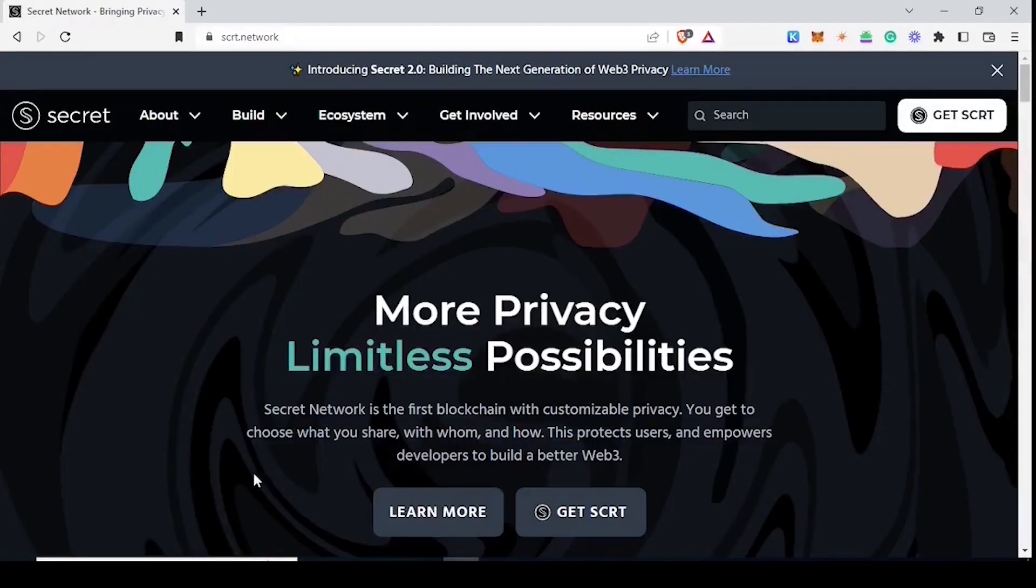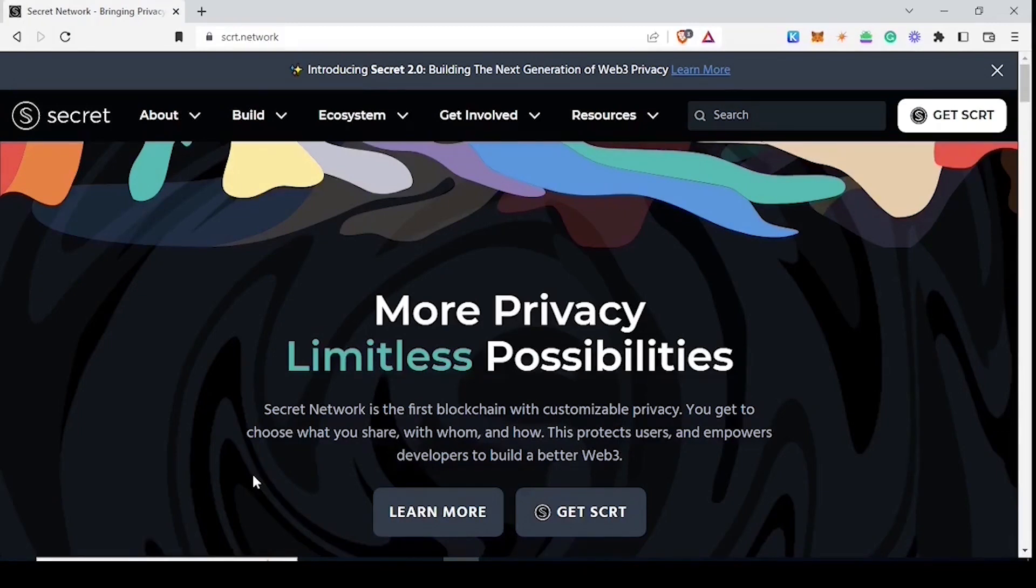Hello fellow agents and Secret Network community. My name is Anubis and today we're going to learn how to create a new private wallet by using the fee grant module.